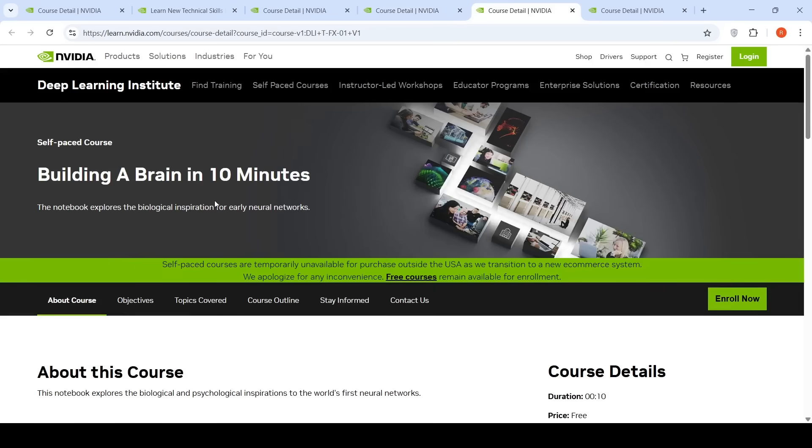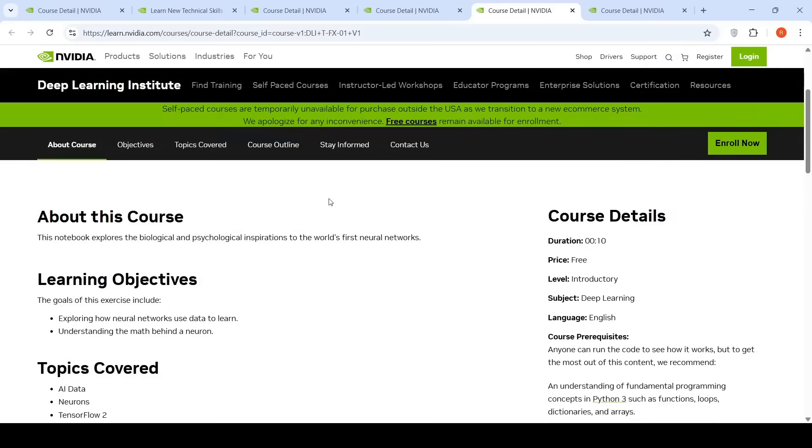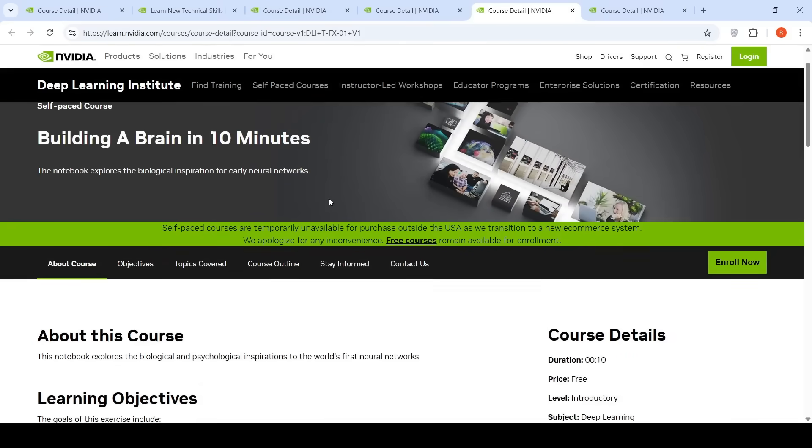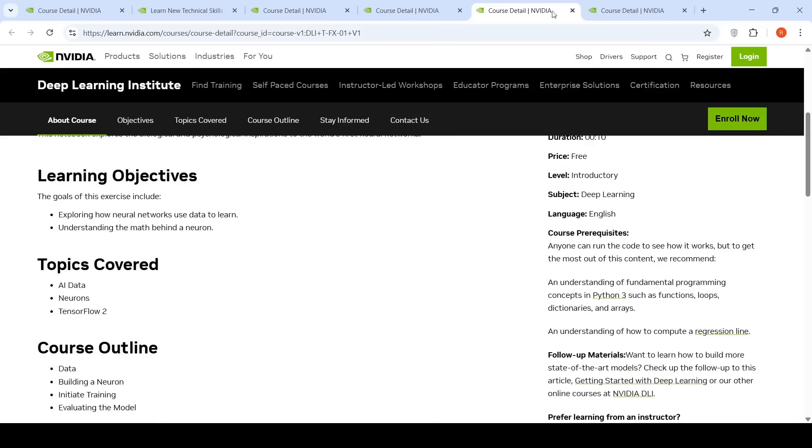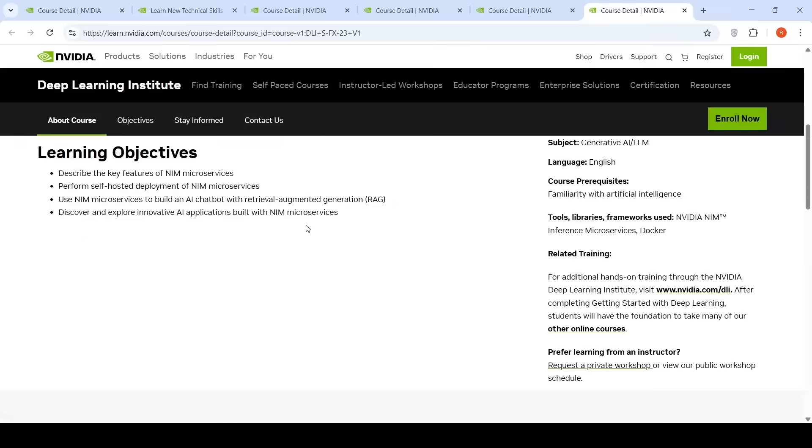You can look at an optional course on neural networks - how to create a brain in 10 minutes. It's about the biological inspiration for early neural networks. There's one more course on Introduction to NVIDIA NIM Microservices, where you'll learn how NIM enables building, deploying, and scaling of AI applications.